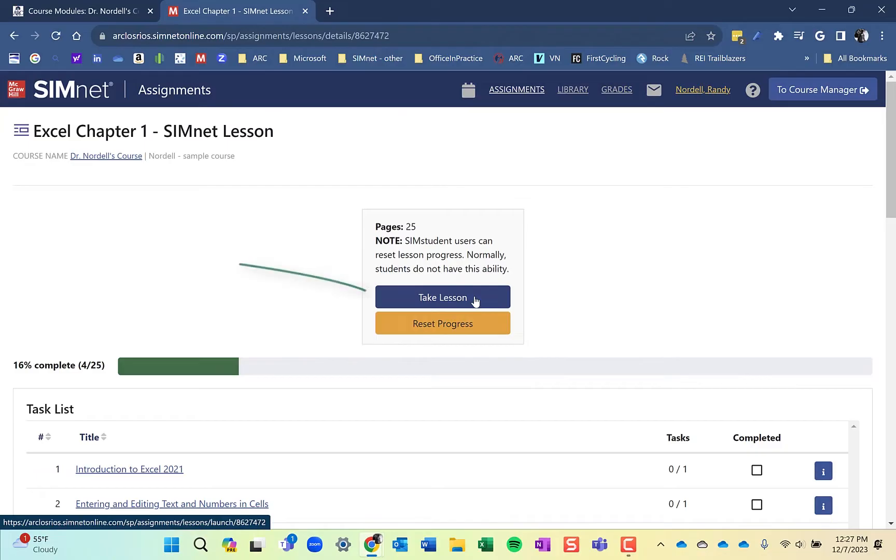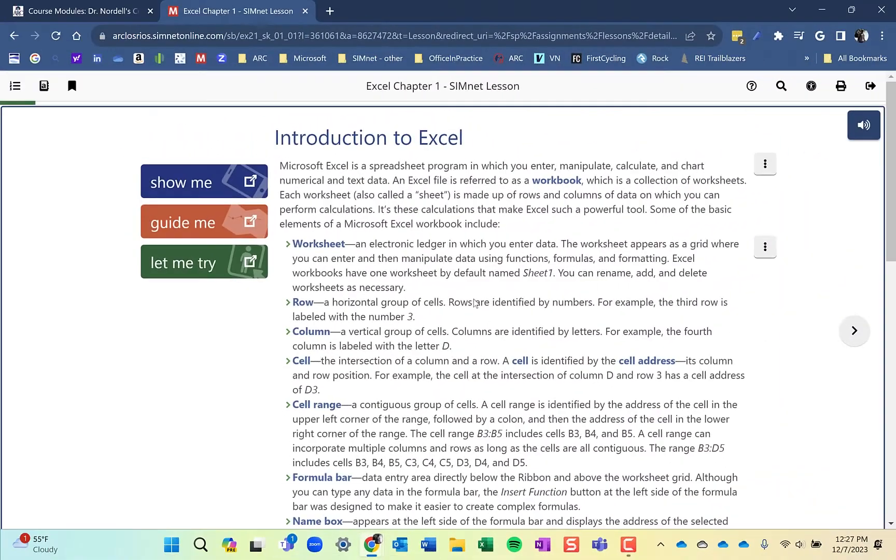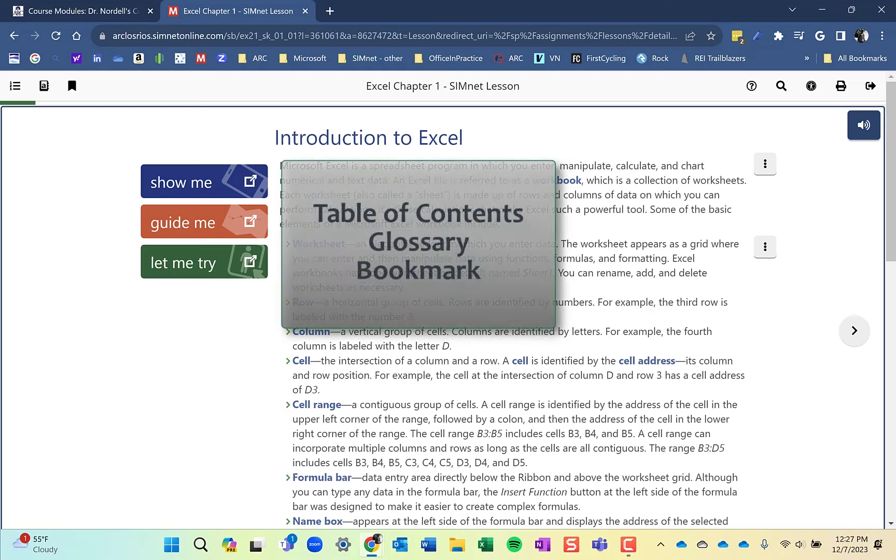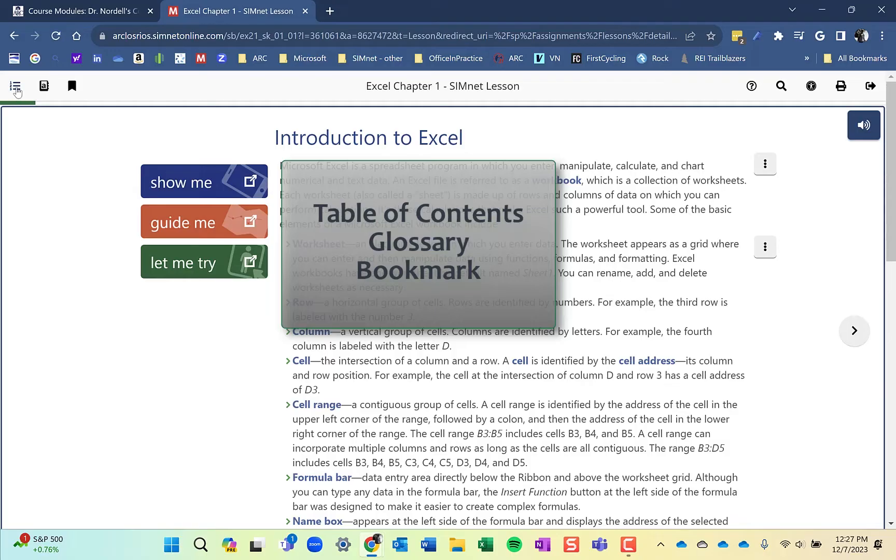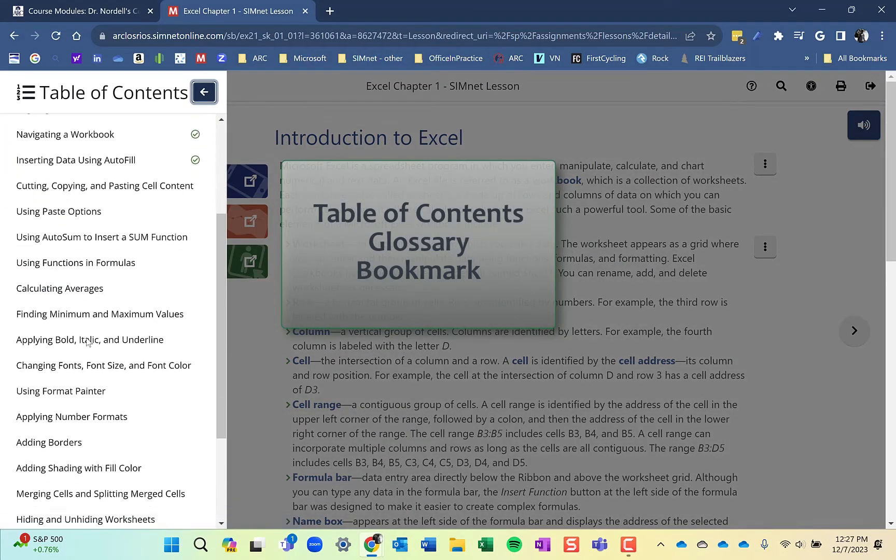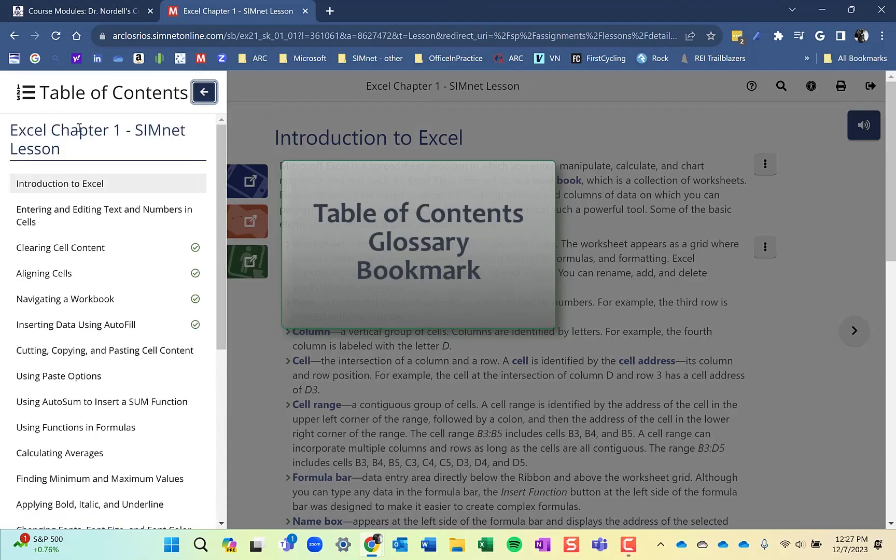Once in SimNet, click on take lesson and this is going to open up the content of the lesson. What you'll see is it's similar to a SimBook if you've used one before. Over at the left you have navigation of the table of contents. You're able to go through each of the different skills in this lesson.